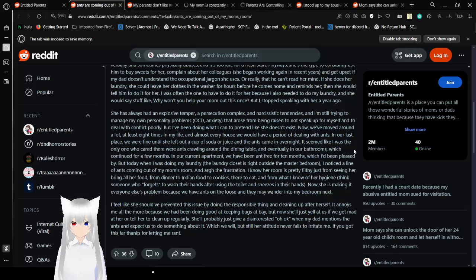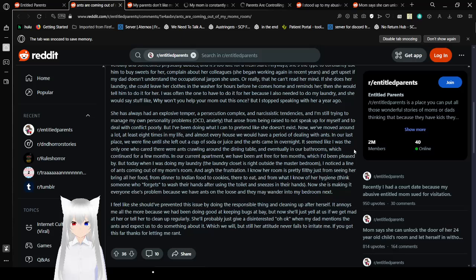I was often the one to have to do it for her because I also needed to do my laundry. And she would say stuff like, why won't you help your mom out this once? But I stopped speaking with her a year ago. She always had an explosive temper, a persecution complex, and narcissistic tendencies. And I'm still trying to manage my own personality problems. OCD and anxiety that arose from being raised to not speak up for myself and to deal with conflict poorly. But I've been doing what I can to pretend like she doesn't exist. Now we've moved around a lot at least eight times in my life. In almost every house we would have a period of dealing with ants. In our last place, we were fine until she left a cup of soda or juice. I can't speak apparently. And the ants came in overnight.